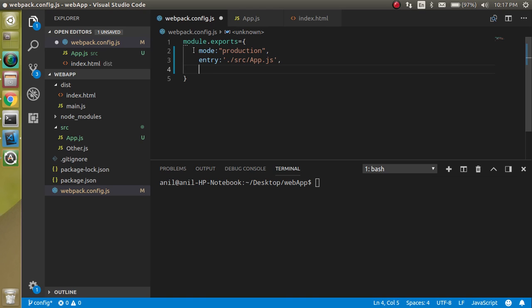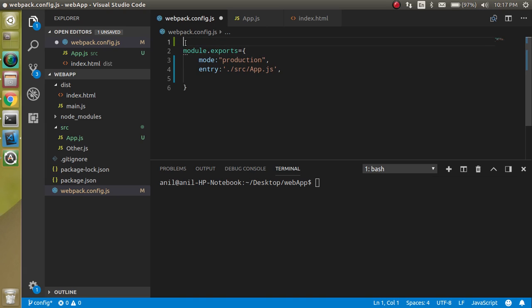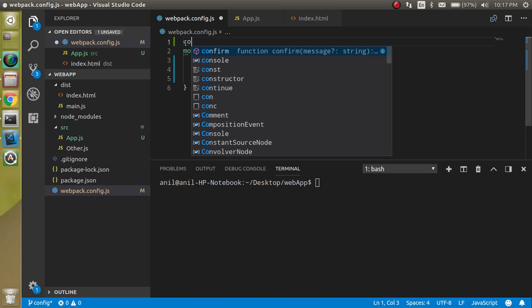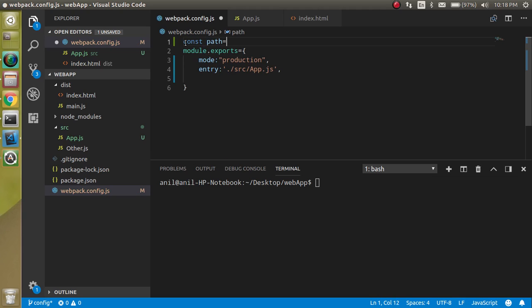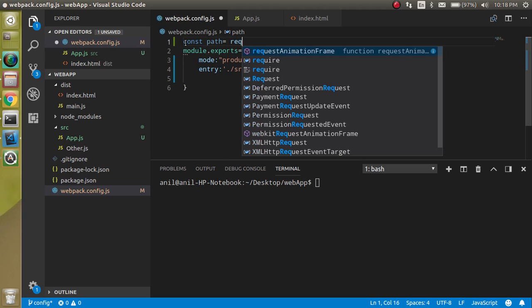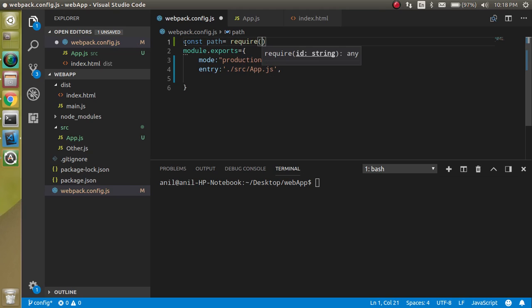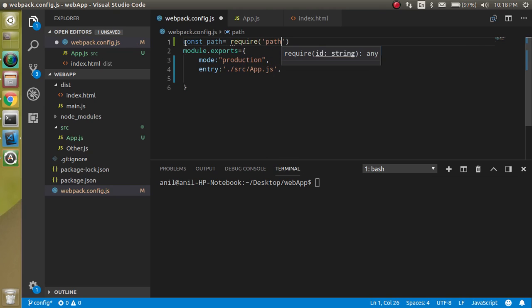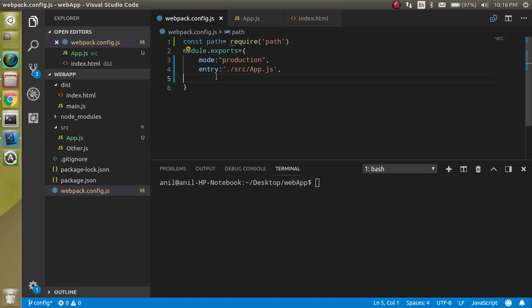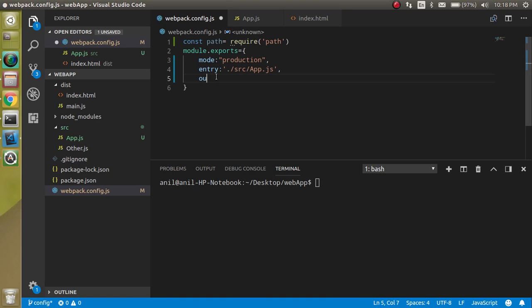So for that, first of all we need a path module. Let's import it. So just take a const path equal to require and let's put here path, and now let's define the output key.